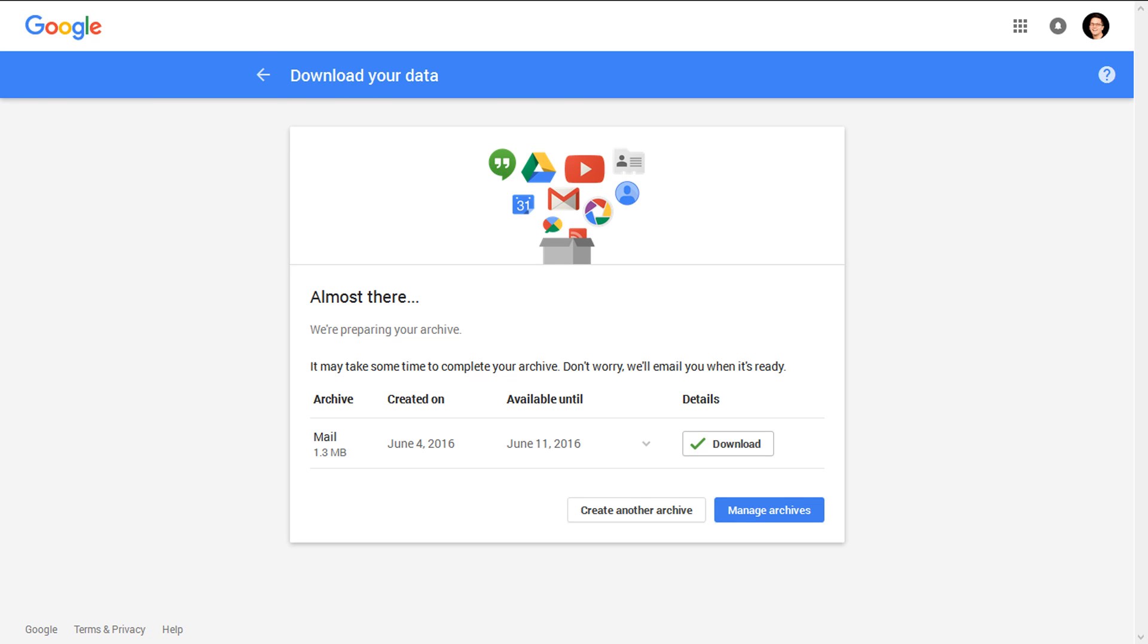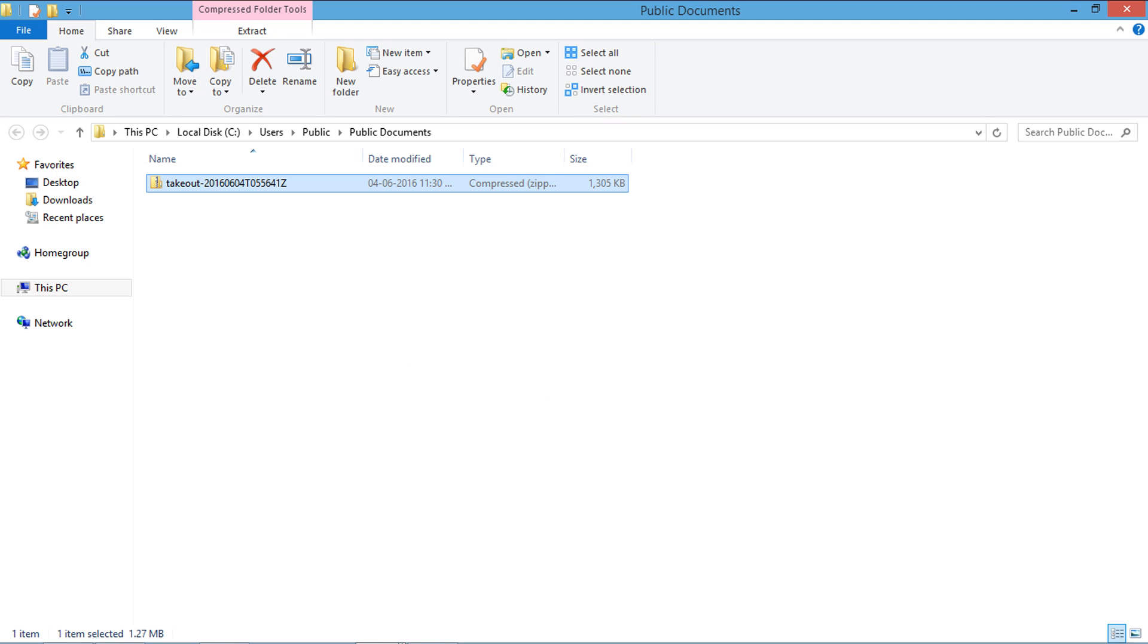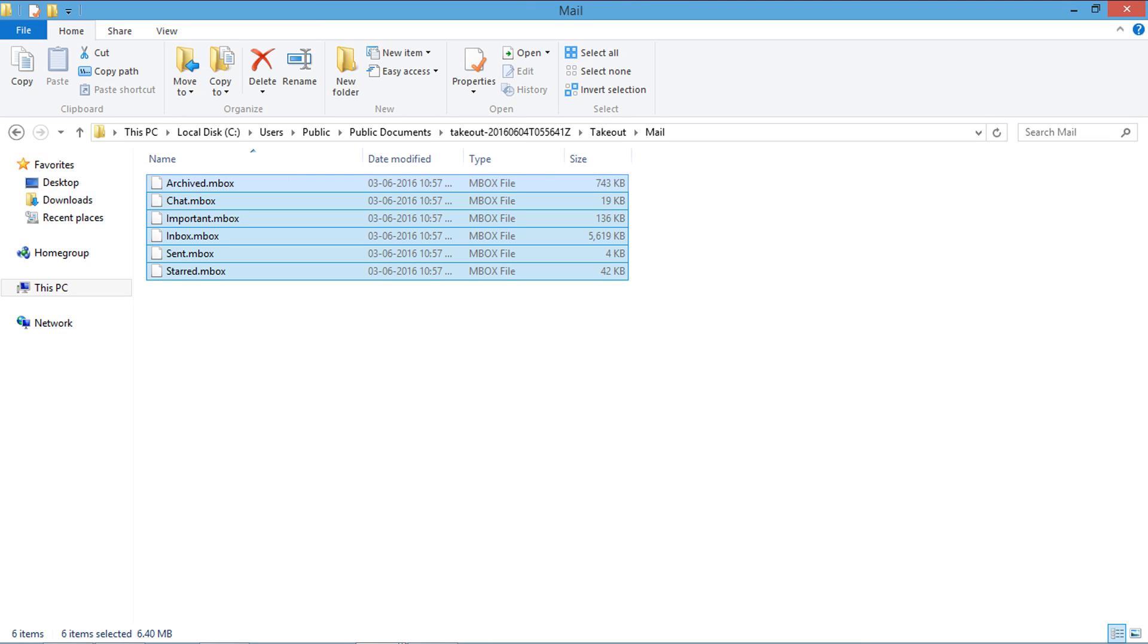After downloading, the ZIP file will be available at the destination location. Extract the archive file and go to the Mail folder. The selected labels are now available in MBOX file format.